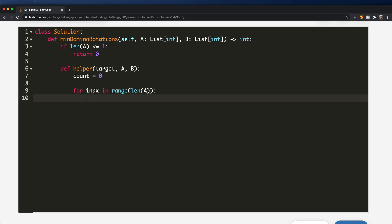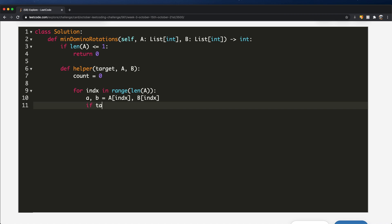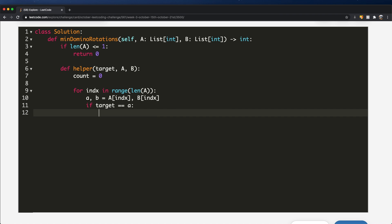Inside the loop, we get the A value and B value at the current index using lowercase a and b. We check if the target equals the A value — if so, the number is already there and no swap is needed, so we continue to the next iteration. In the else branch, the target is not in A, but it could be in B.